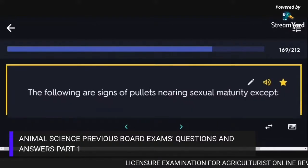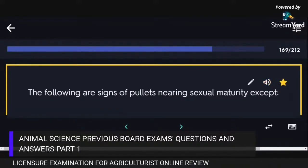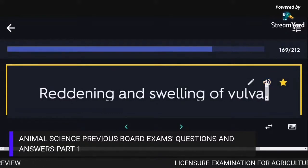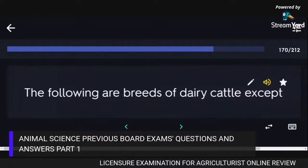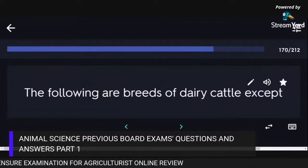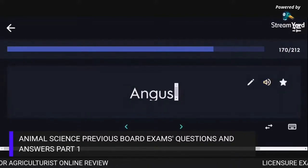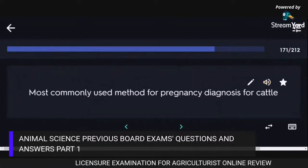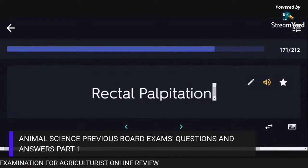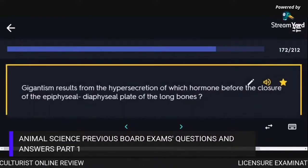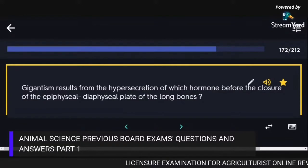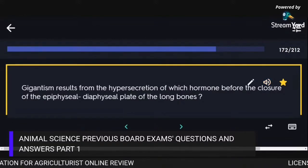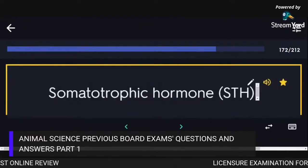Signs of a pullet nearing sexual maturity do not include reddening and swelling of the vulva. Angus is not a breed of dairy cattle. The most commonly used method for pregnancy diagnosis in cattle is rectal palpation. Gigantism results from hypersecretion of somatotrophic hormone before the closure of the epiphyseal-diaphyseal plate of the long bones.